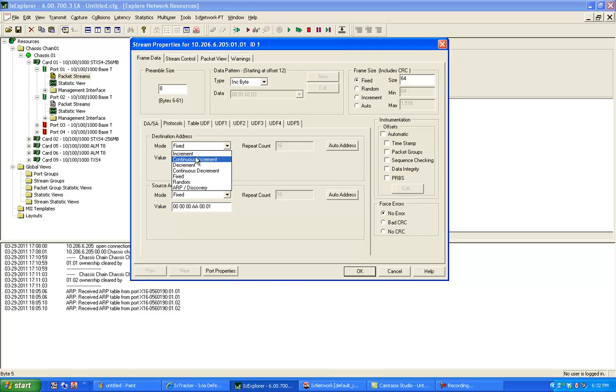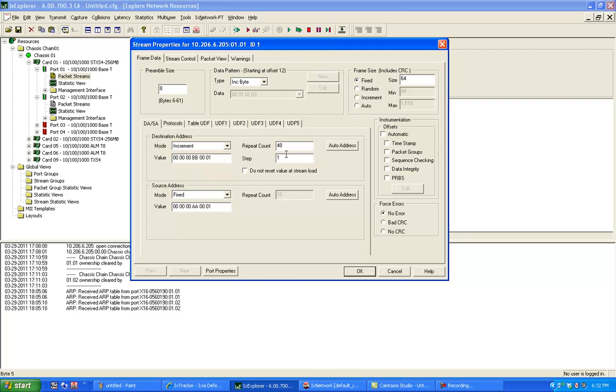I'm going to use the increment here and say repeat count at 48 and the step is 1. So the source is the same on these ports, the destination is incremented. I can change my frame size.